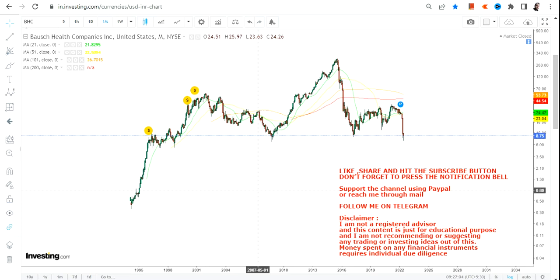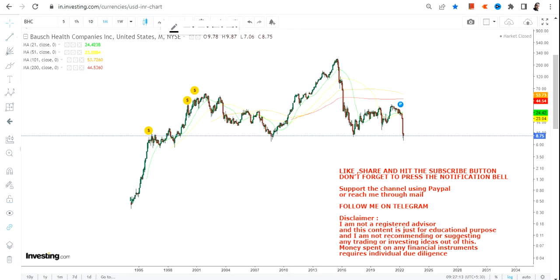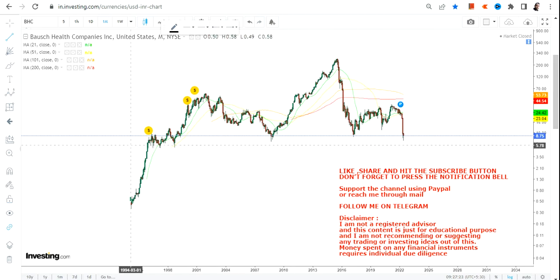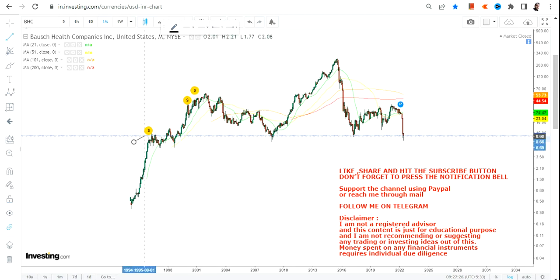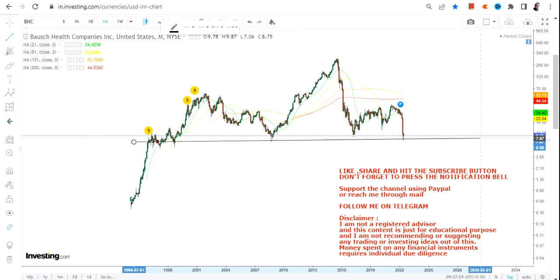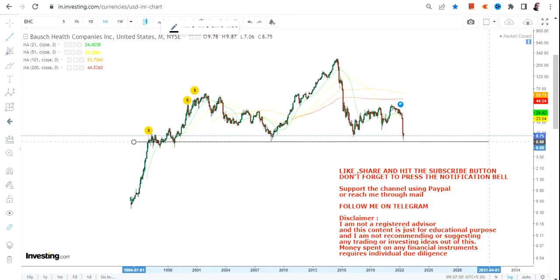Hello friends, welcome to my channel and thanks for watching this video. In this video we are going to discuss about the long-term chart of Bausch Health Companies. If you are looking at this particular chart of Bausch Health, you can clearly see a big support has come into place, but there is a threat to it as well. You need to understand both things.